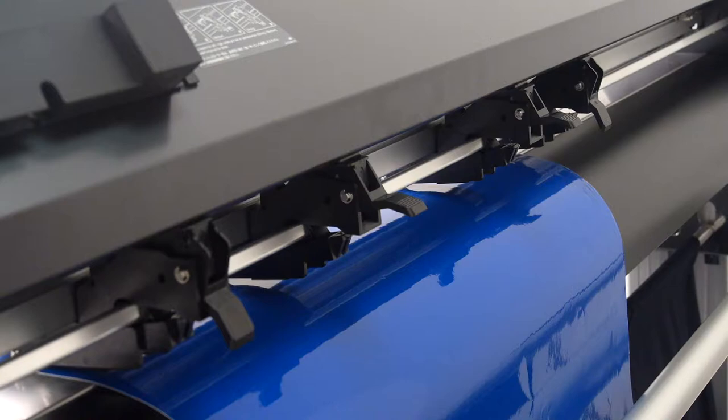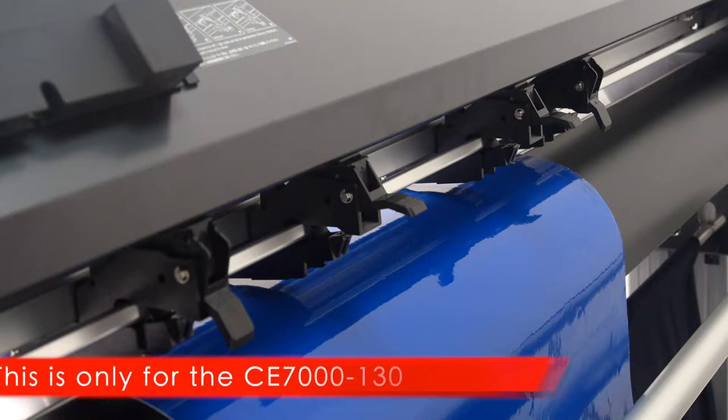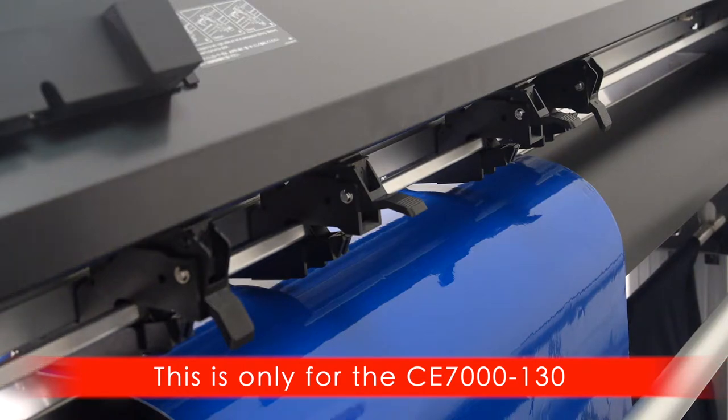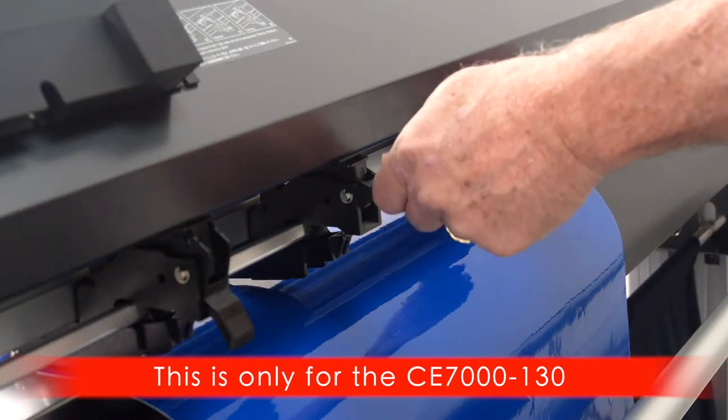If you are using the CE7130, take a moment and set the middle push rollers to the lightest pressure by bringing the switches to the uppermost positions.